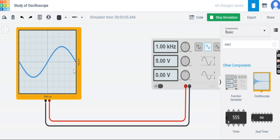In this way you can set the scale in TinkerCAD and measure the frequency of any signal using this virtual oscilloscope. Remember that you can only display a single waveform at a time; if you want to display input and output of a circuit simultaneously, you have to use two separate oscilloscopes.